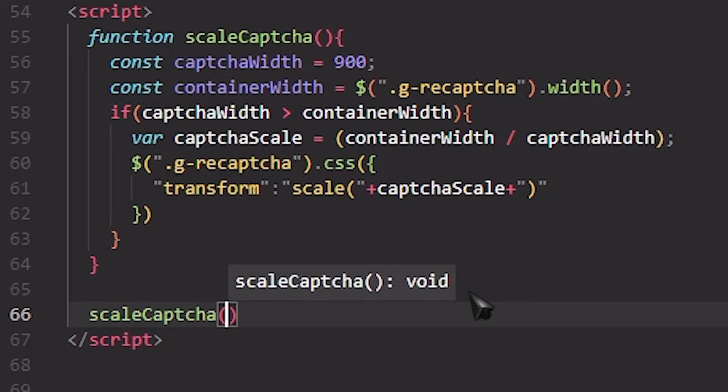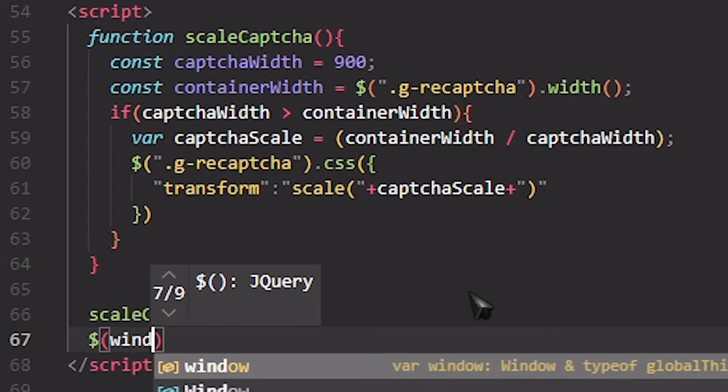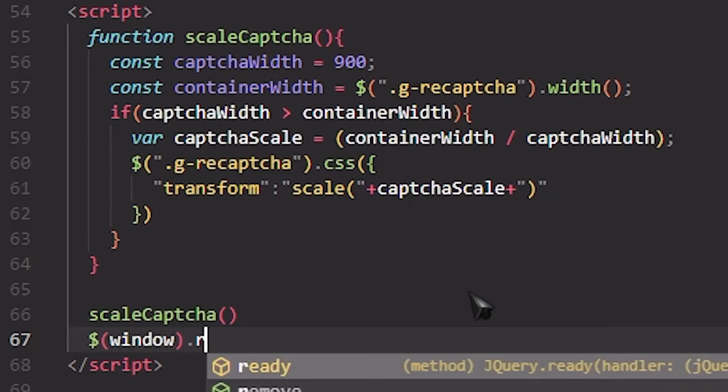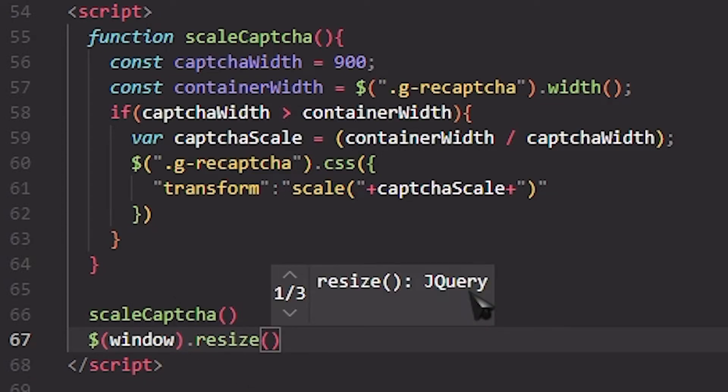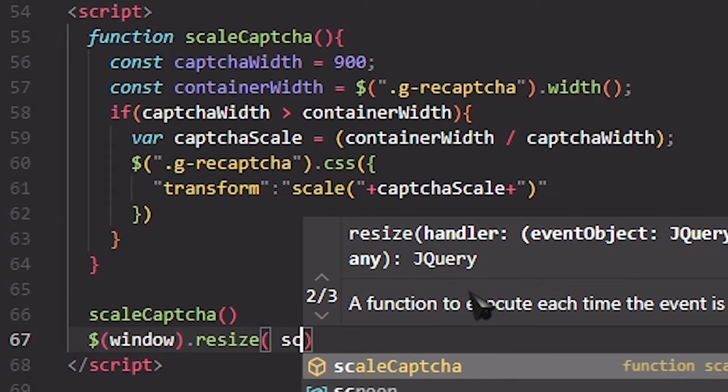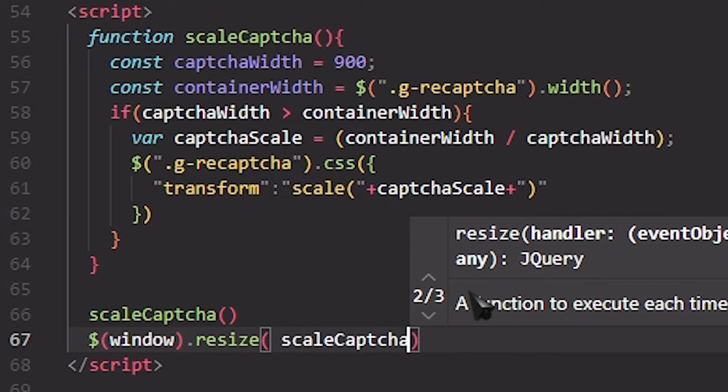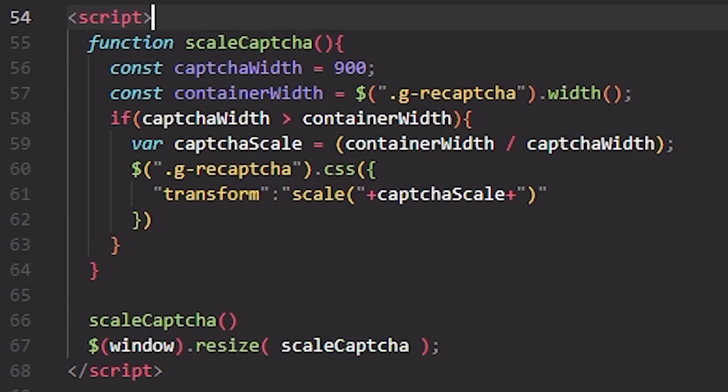And then on window resize, what should happen is scaleCaptcha. We are done with the majority of our code, but we have to optimize it to our website.